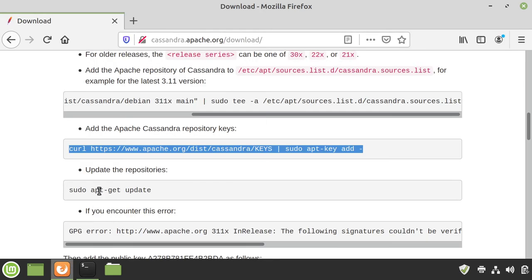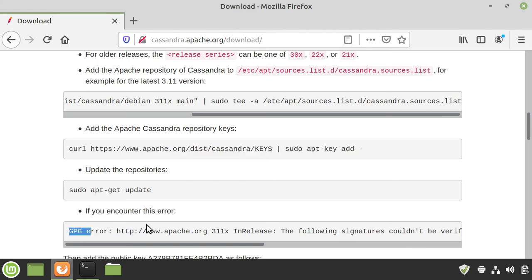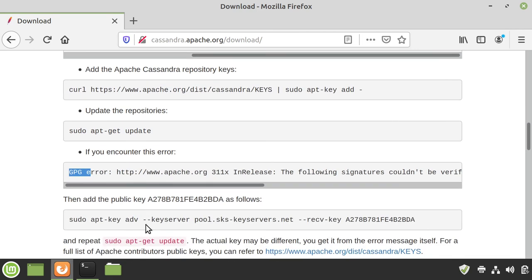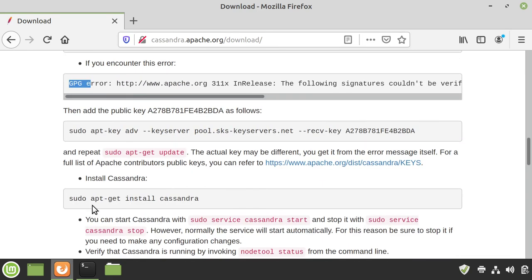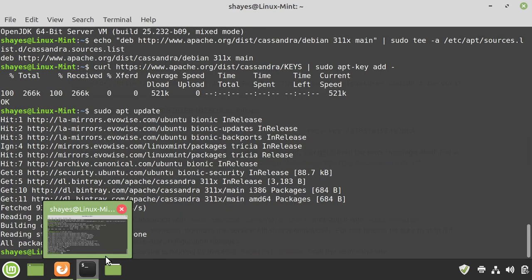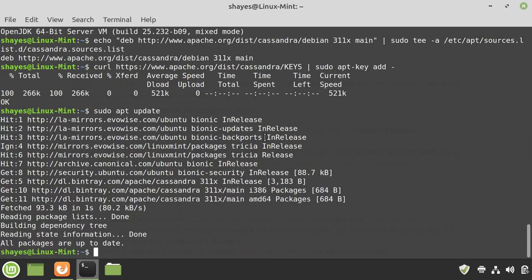So if you got an error like this, there's more instructions on what to run here, but we don't need to do that. So, the next thing is to just install Cassandra, so we'll do sudo apt install cassandra.